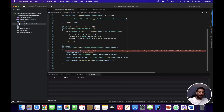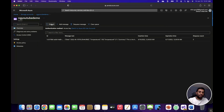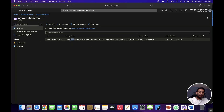If I go back to my queue storage and refresh, I can see the message text is the text that we sent.